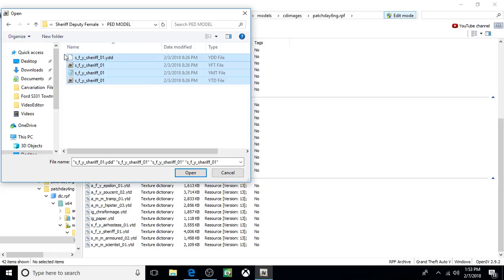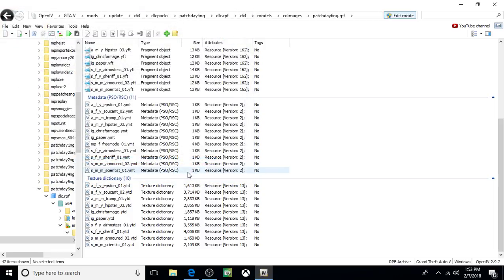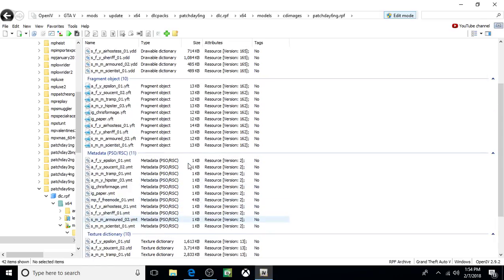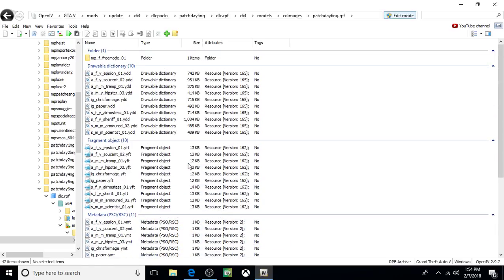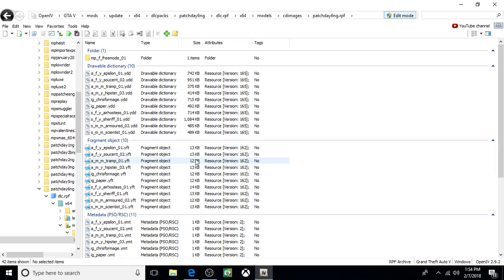What I did was I left-clicked, not actually on it, but just next to it over a little bit. And then I worked my way down. You can select them all like that in one shot. Just click Open. And that's it. You just installed the female Deputy Peds. You don't actually have to go through and delete all the old ones. By adding the new ones in, it replaces the other.